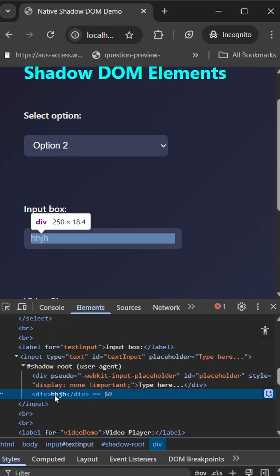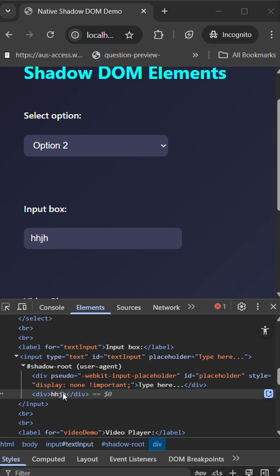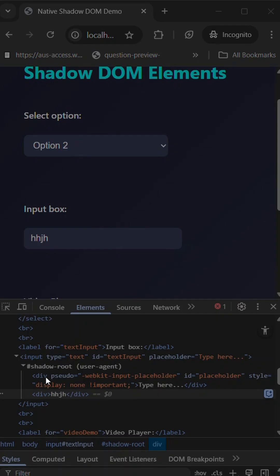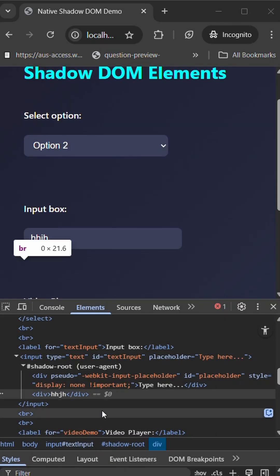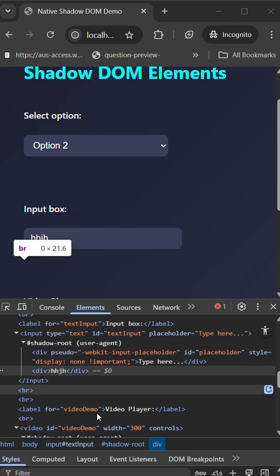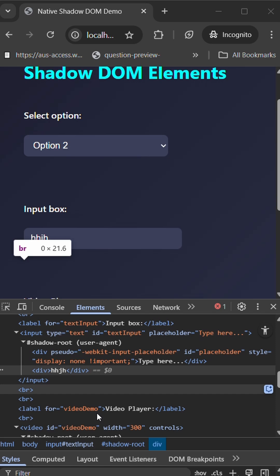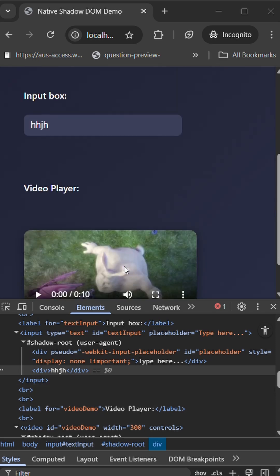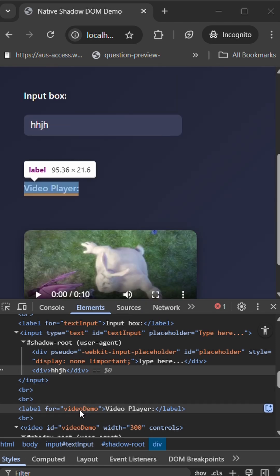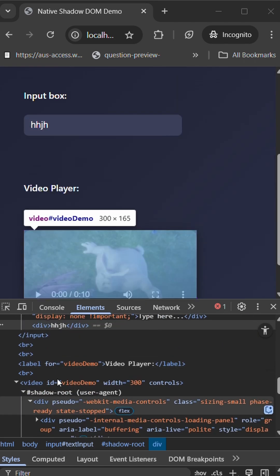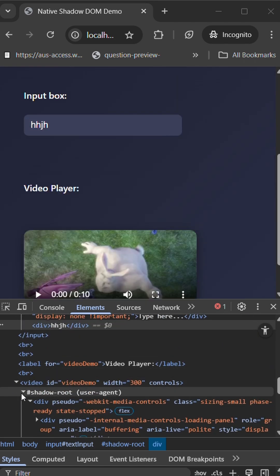You can see that. This is how the input box behaves with respect to its shadow root. Now let's check out the video element. Video element has different controls and a lot of HTML tags are needed to make the video work.